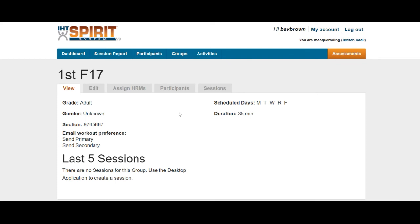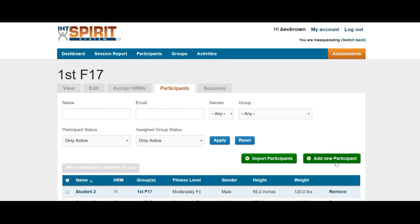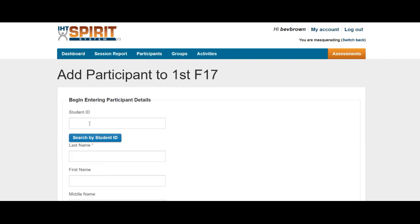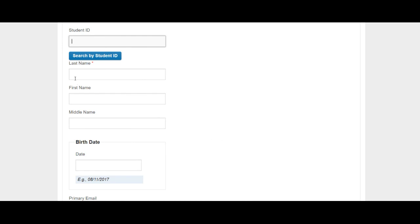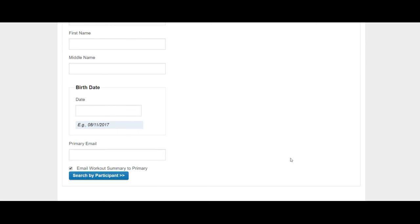On the next screen, you're going to click on add new participant or student. Now you need to have the student ID number. Please type in the student ID number, then search by student ID. If you don't have a student ID number, type in last name, first name, date of birth if you have it, and then search by participant or student.